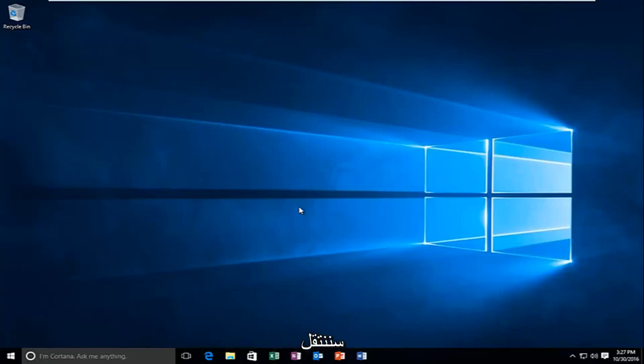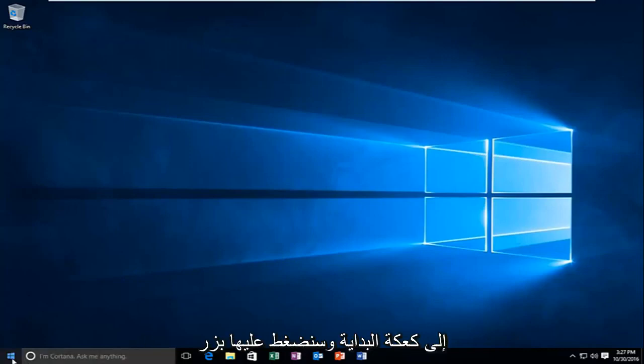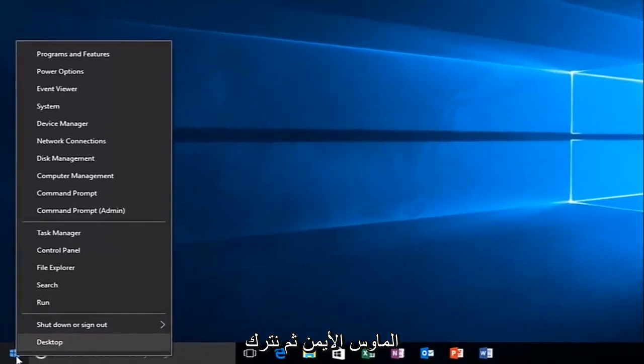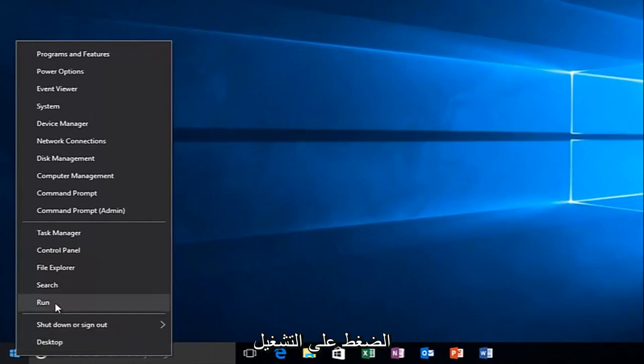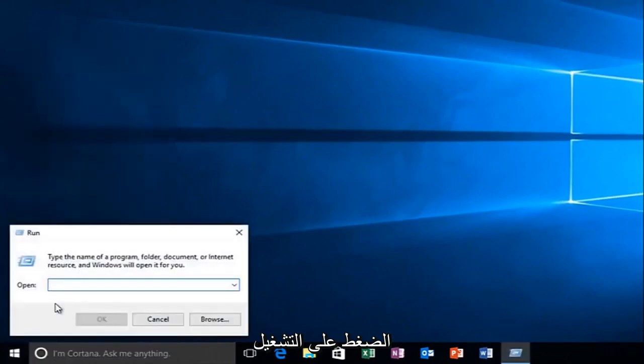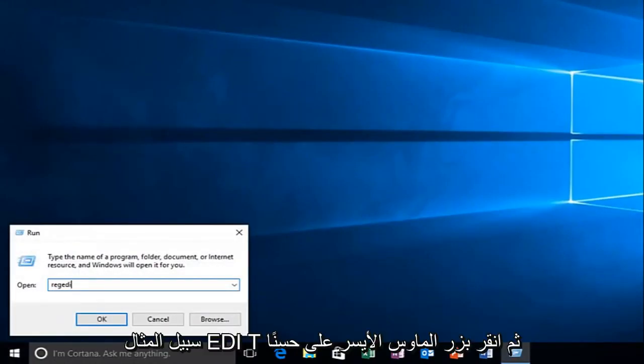With that out of the way, we're going to head over to the start button and right click on it. Then we're going to left click on Run. Now what you want to do is type in regedit, R-E-G-E-D-I-T, and then left click on OK.